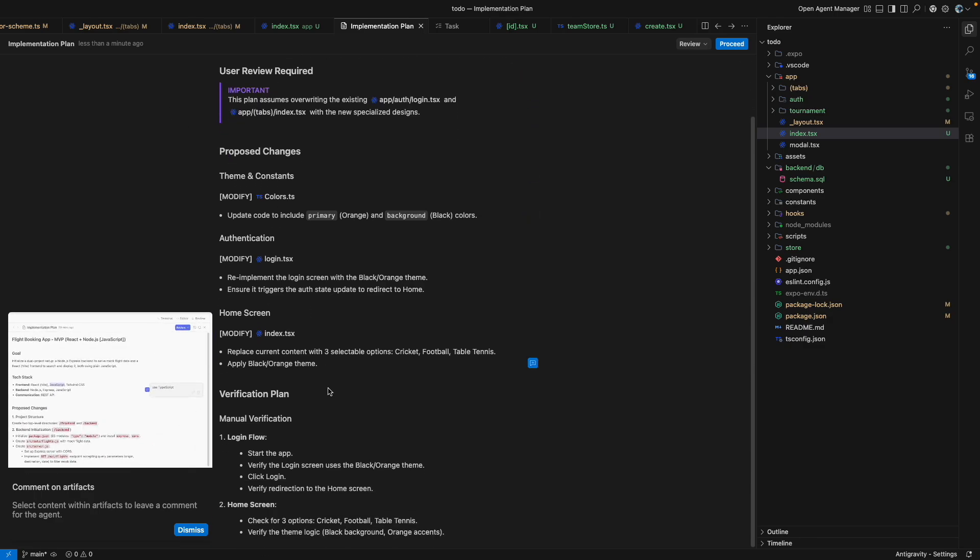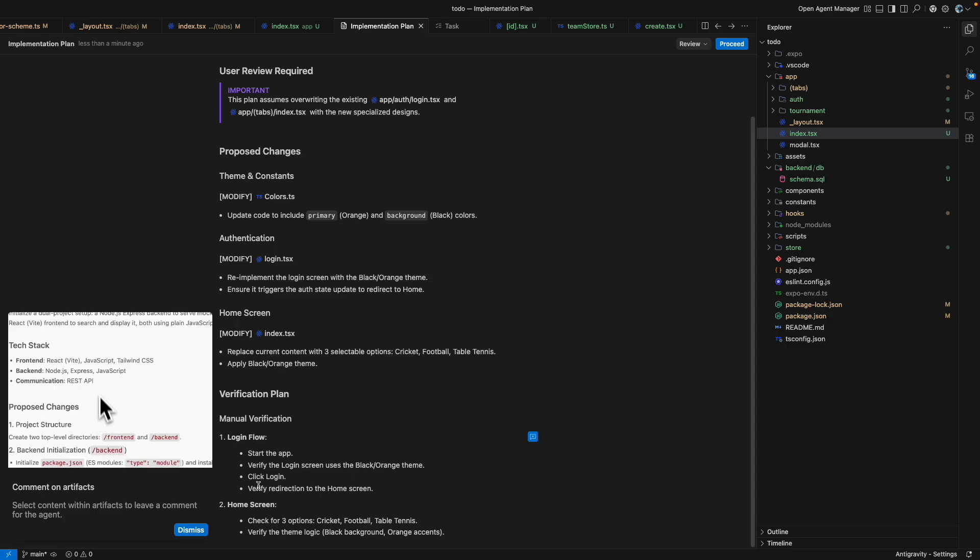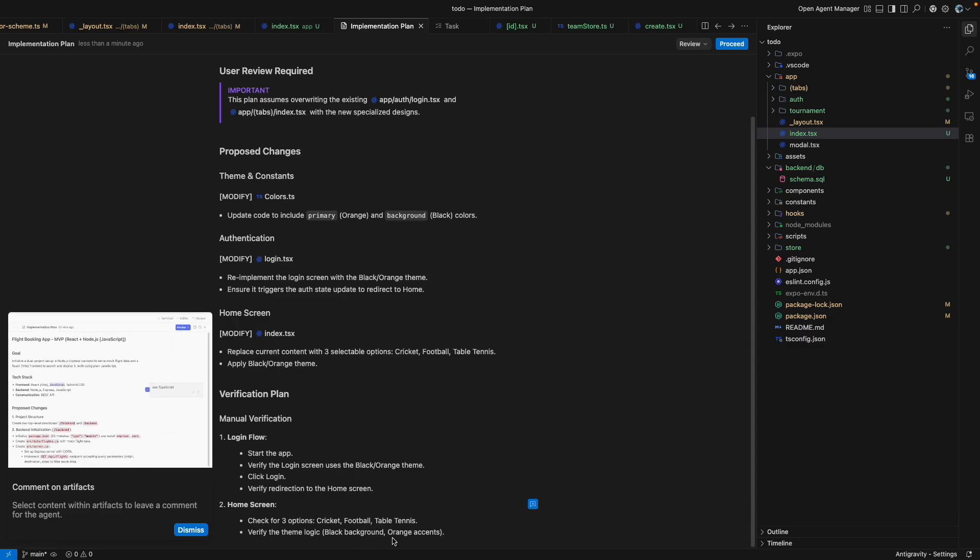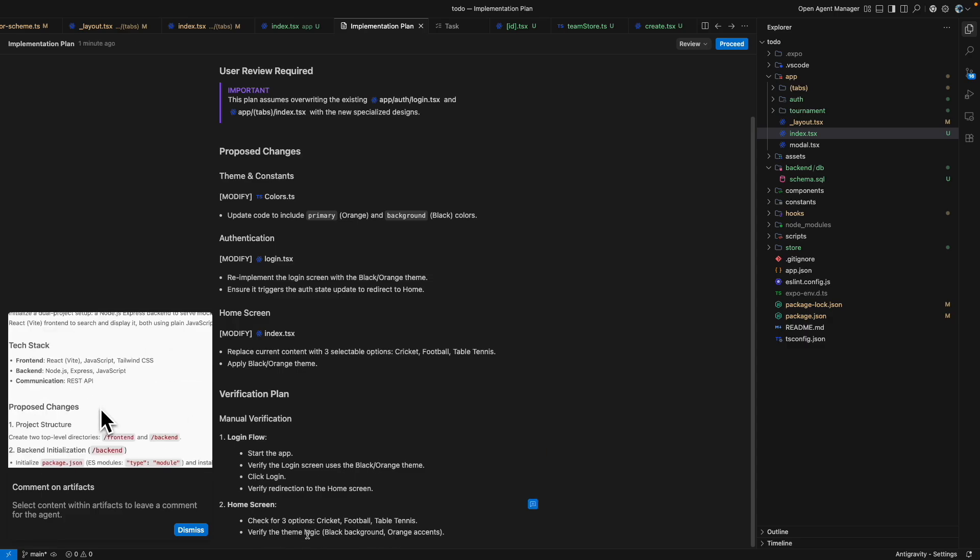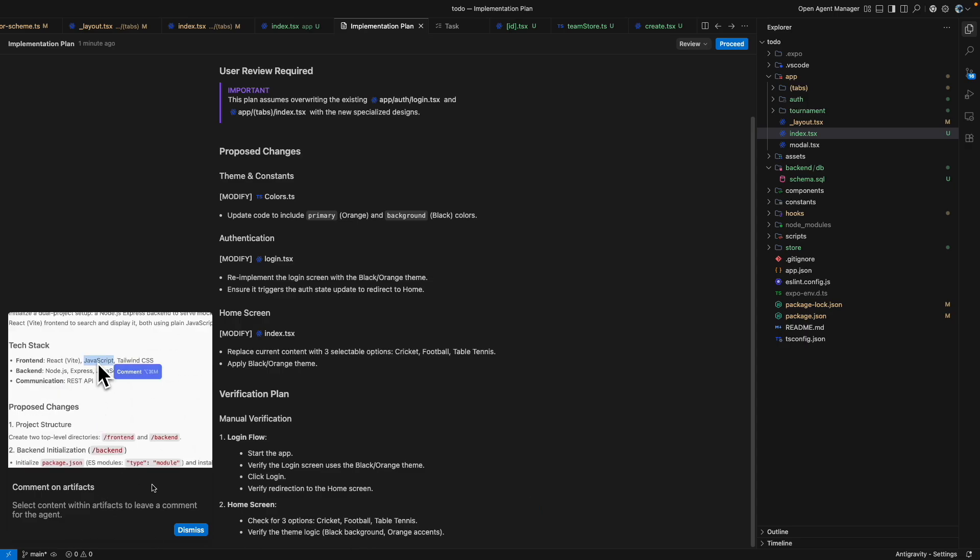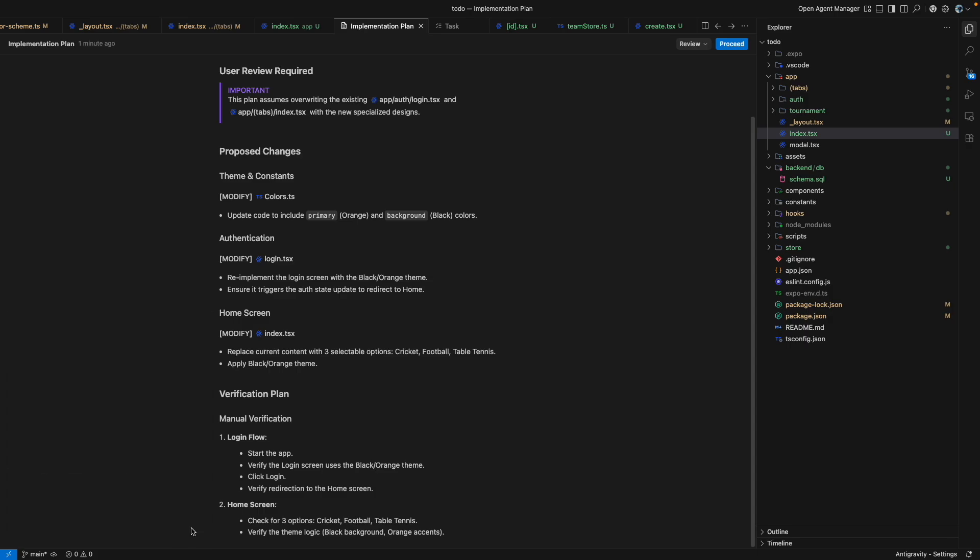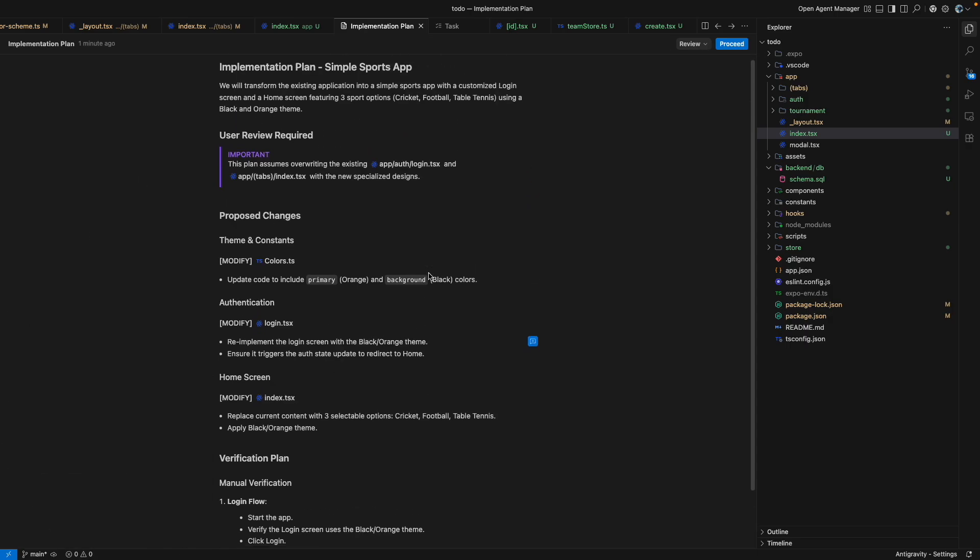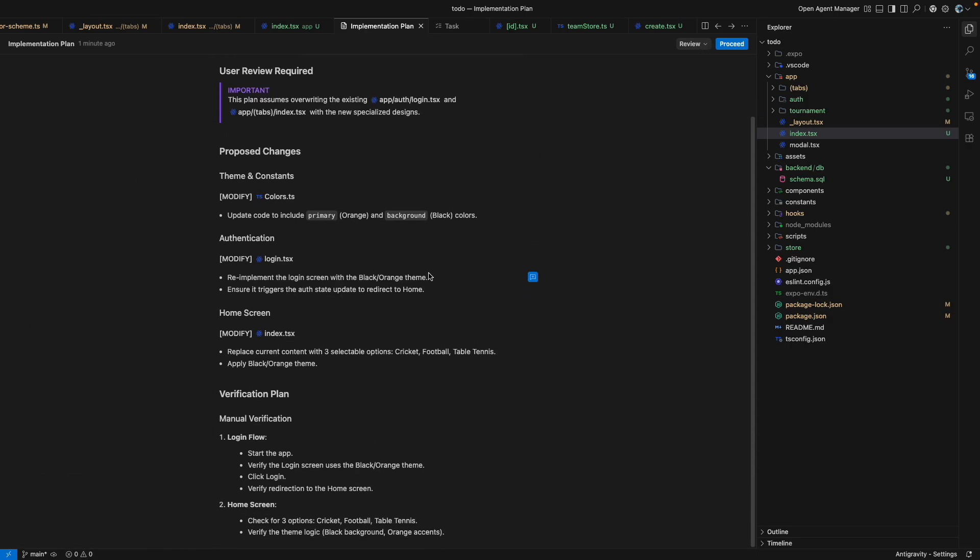Start the app, verify, click login and redirection to the homepage and check for three options, backward compatible. And that's it. So this plan is what I want to integrate in my code, so I can click on proceed here.